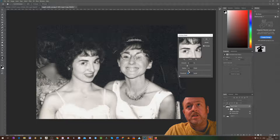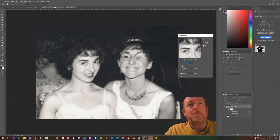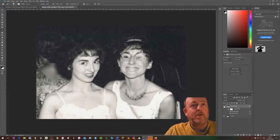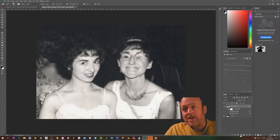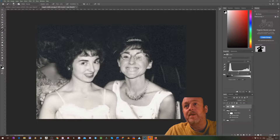I'll turn these settings down quite low — they seem to be making a whole load of difference. But if you go before and after, you can see we've actually got rid of all those shiny bits.